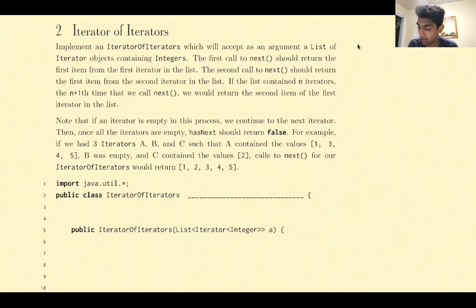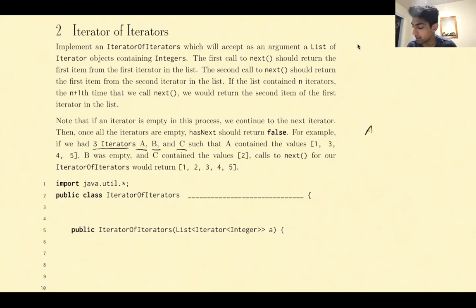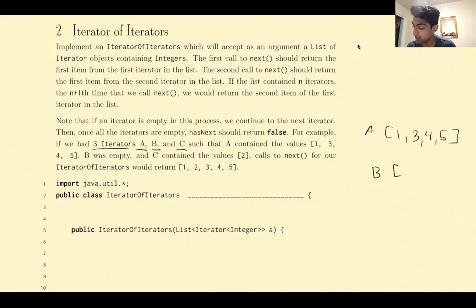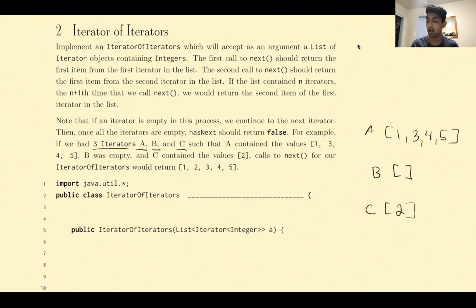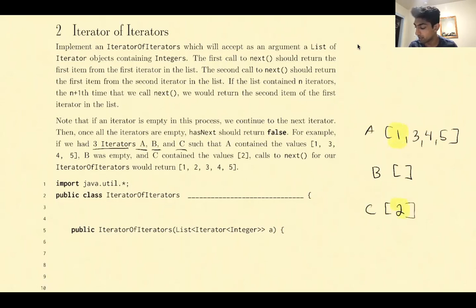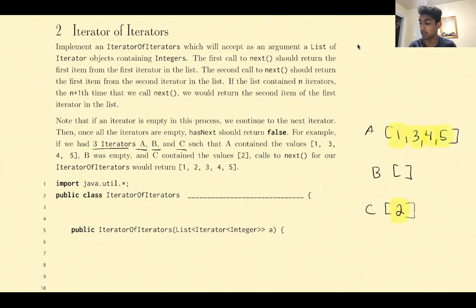Suppose that we have three iterators A, B, and C, such that A has the elements 1, 3, 4, 5, B is empty, and C has only one element, 2. How we should output these elements is we should first output the 1, then the 2, then the 3, 4, and 5.